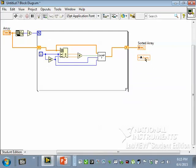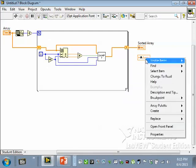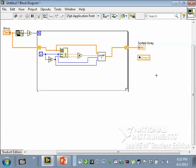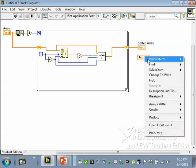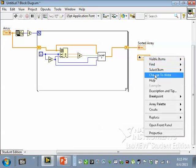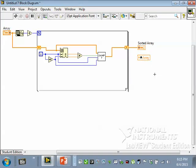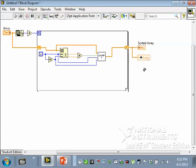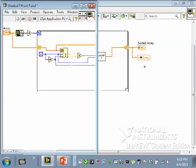And you can change it to read, which makes it sort of a control type constant, or you can change it to write. It's kind of the difference between controls and indicators. I want to write values to it, so the output, the results of the array being sorted, I'll send here.